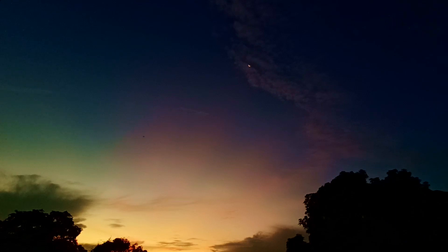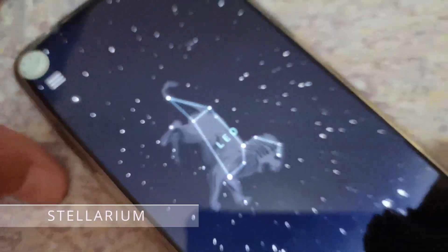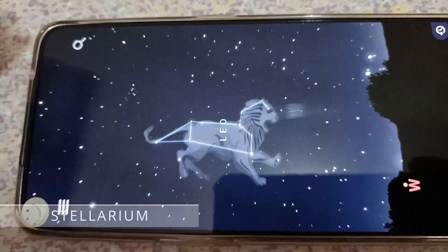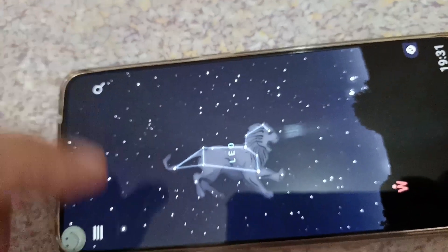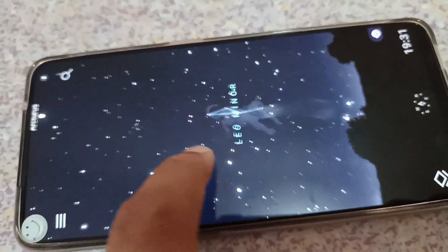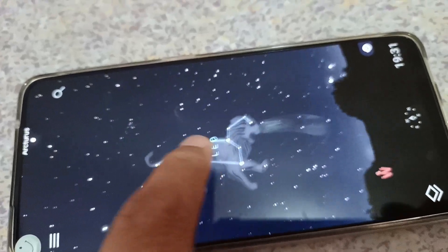A lot of you guys have been wondering what app I use to see the constellations. This is the app — it's called Stellarium. With Stellarium, you can actually see the sky as it appears in real time. So this isn't in real time right now, but I can move it around.